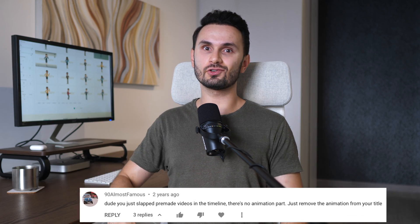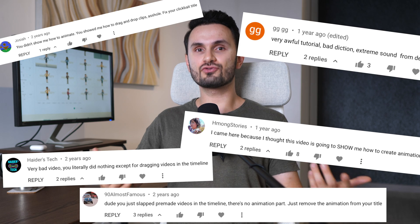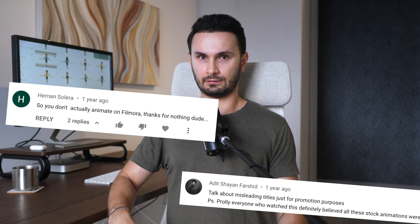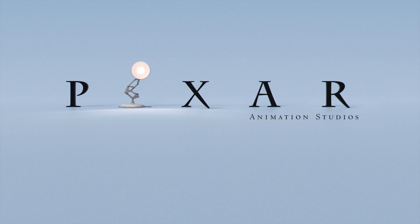Now, before we get into it, I can already see the comments, so I want to address that up front. 'Oh, this is clickbait.' 'Oh, I want to be a Pixar-level animator after watching a 7-minute YouTube video' and so on.